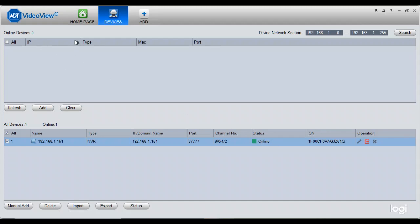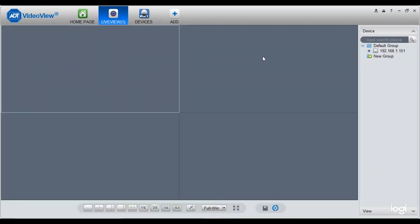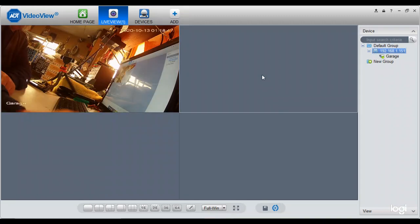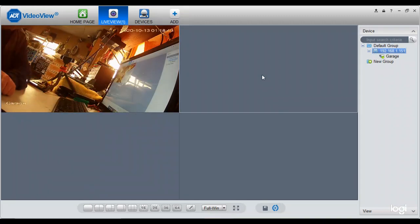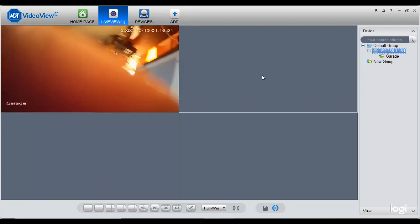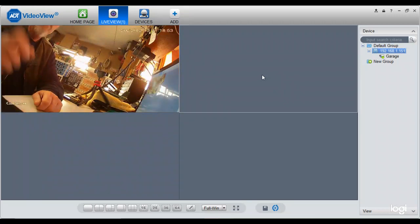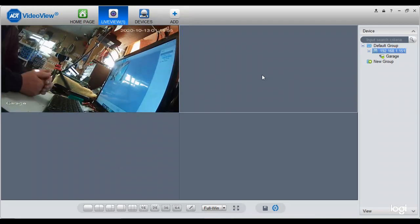Now you go up here to home page. You go to live view. And here's your NVR right here. Just double-click. And there is your camera. All right.